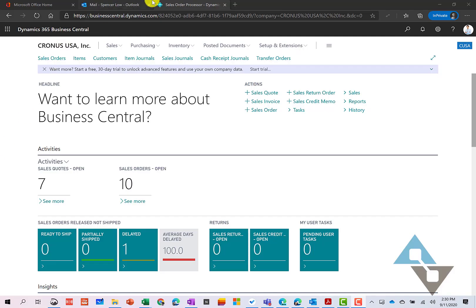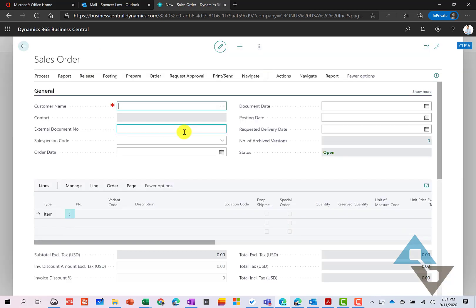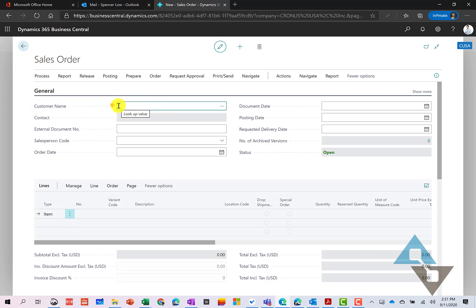Let's dive right into the order entry screen. So we'll begin by starting a new order here. And in our order entry screen, we can begin an order a couple different ways. I could begin to type in the customer name here.